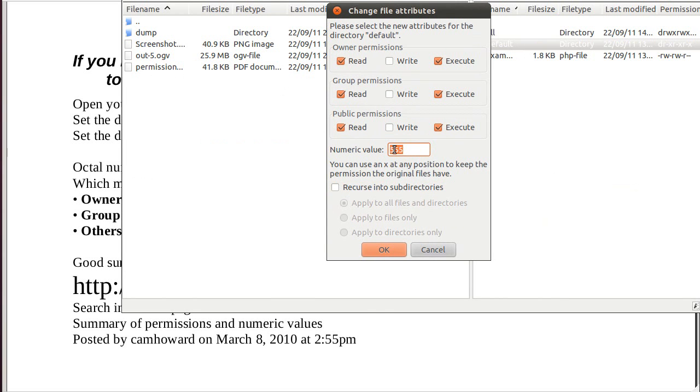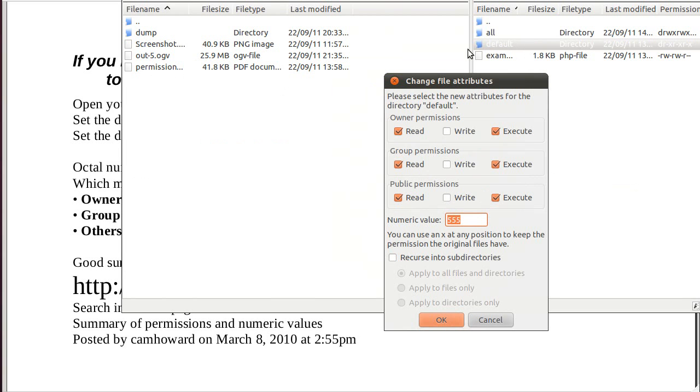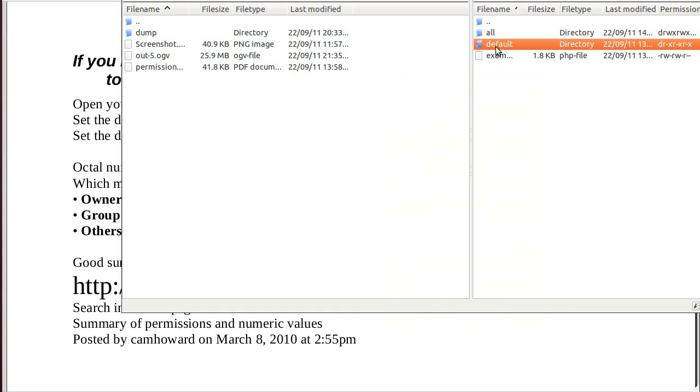It's possible that you might have to set this default directory to 775. But if you can get away with it, try it at 555, because it makes your server a little bit safer. So, that's the default directory we've set to 555, which means read and execute, read and execute, read and execute.